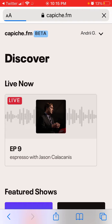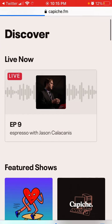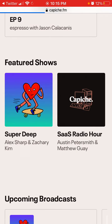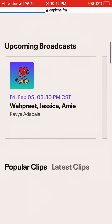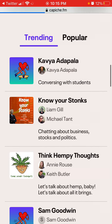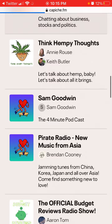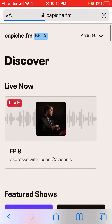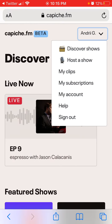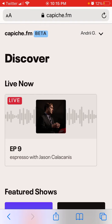And there you have it — now you're in the Capisce FM app, which is still in beta. You can see trending and popular sections. I don't think there's an app store version yet; for now it's just on the web.